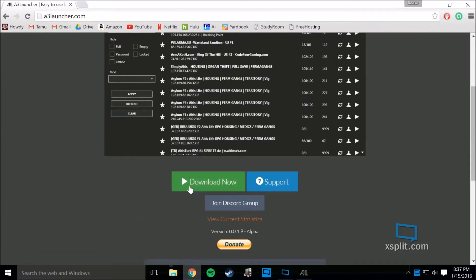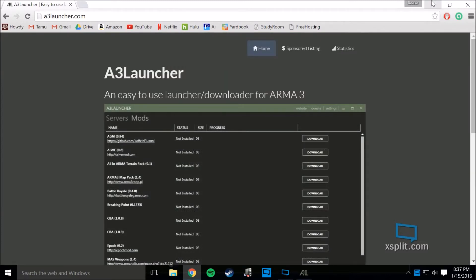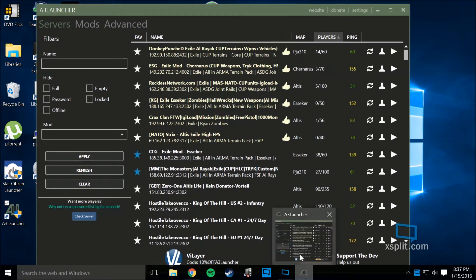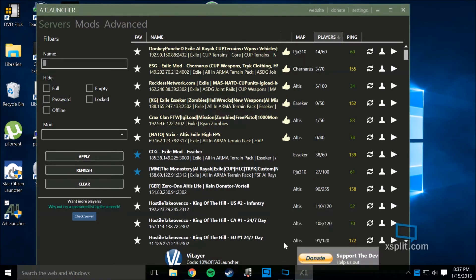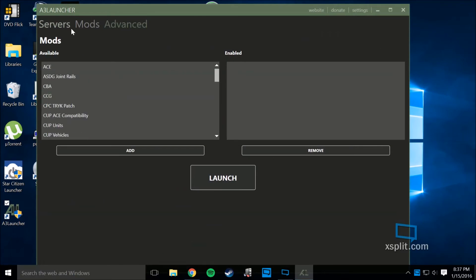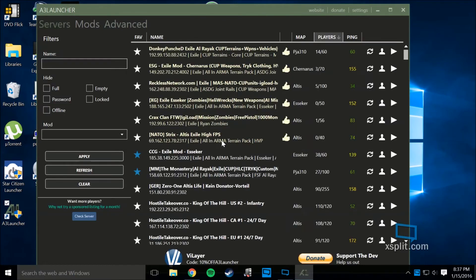You go to a3launcher.com, hit download now, and install that program. Once it's installed, you can individually download mods here, or what I like, you can go straight to the server.